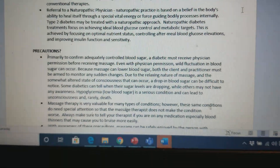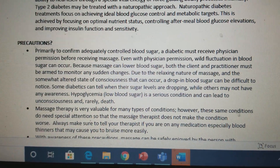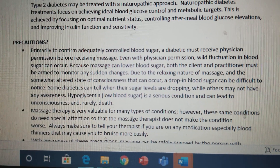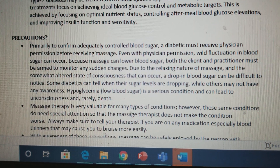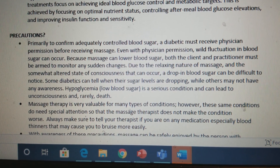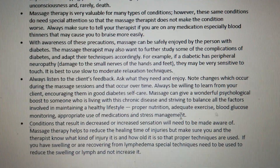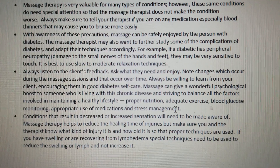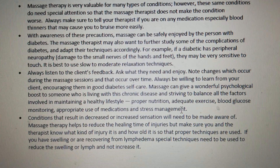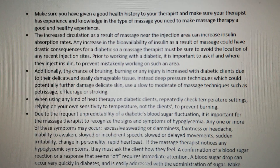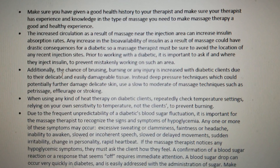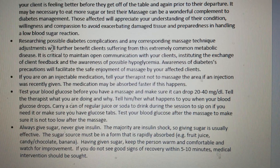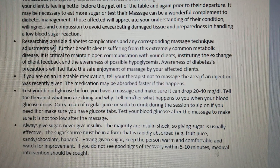Now we proceed to precautions. There are a few precautions you should take into consideration when treating client Tip Anterior who has Type 2 Diabetes. Additional precautions are also listed here — just take a look.